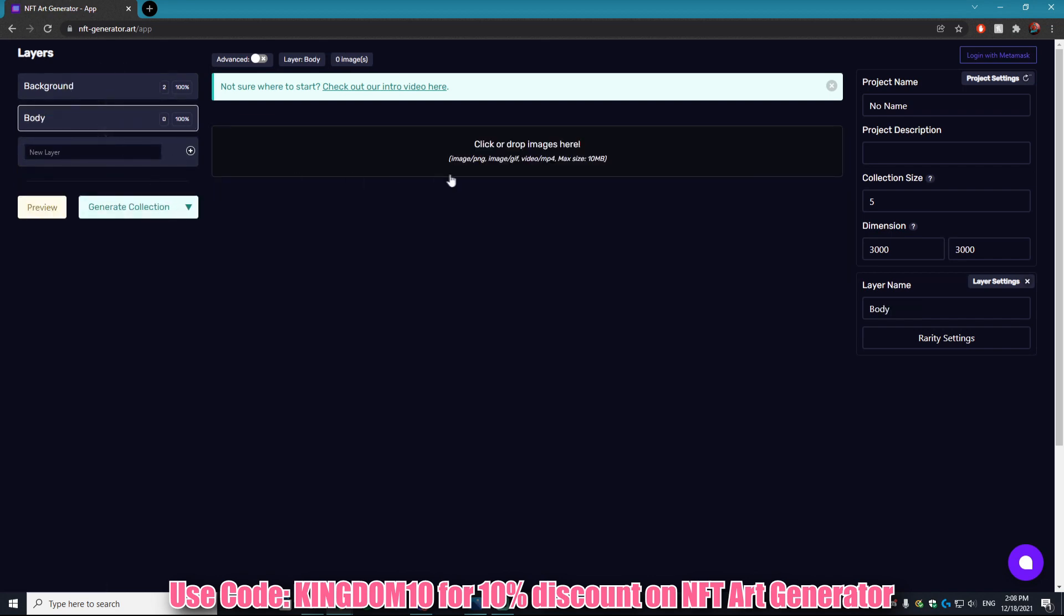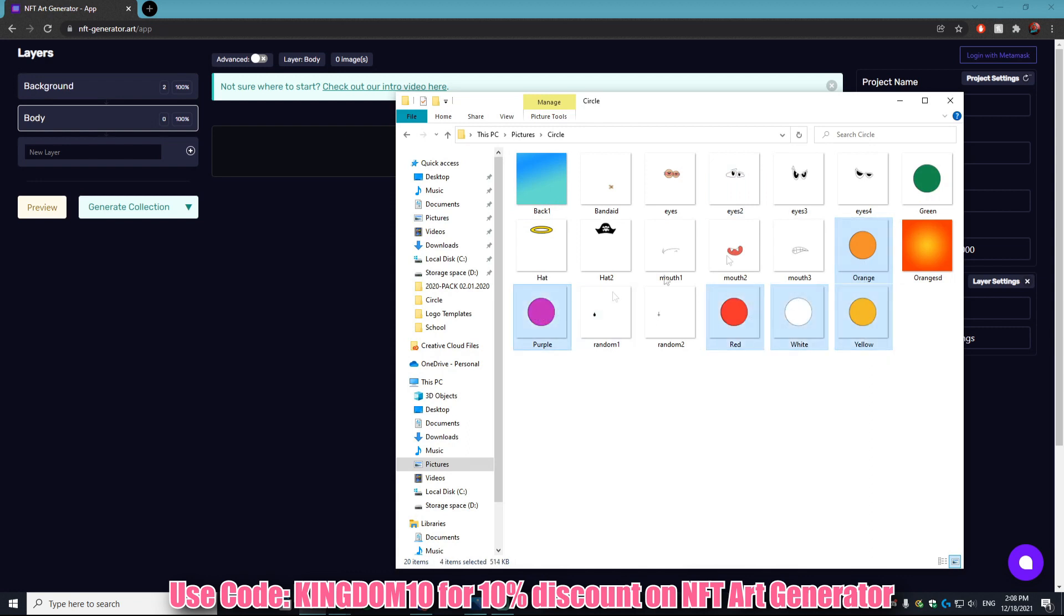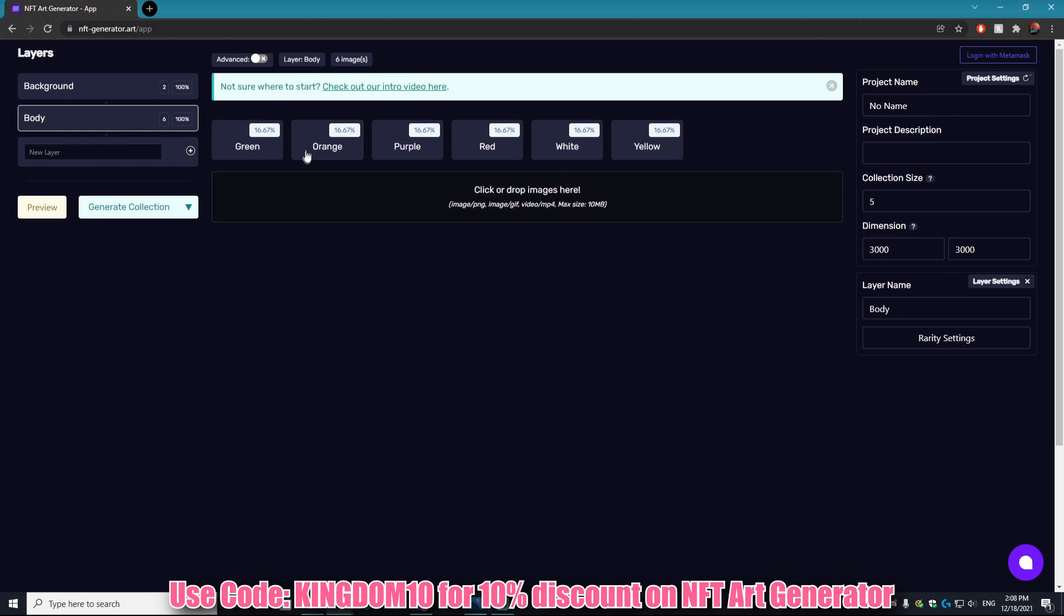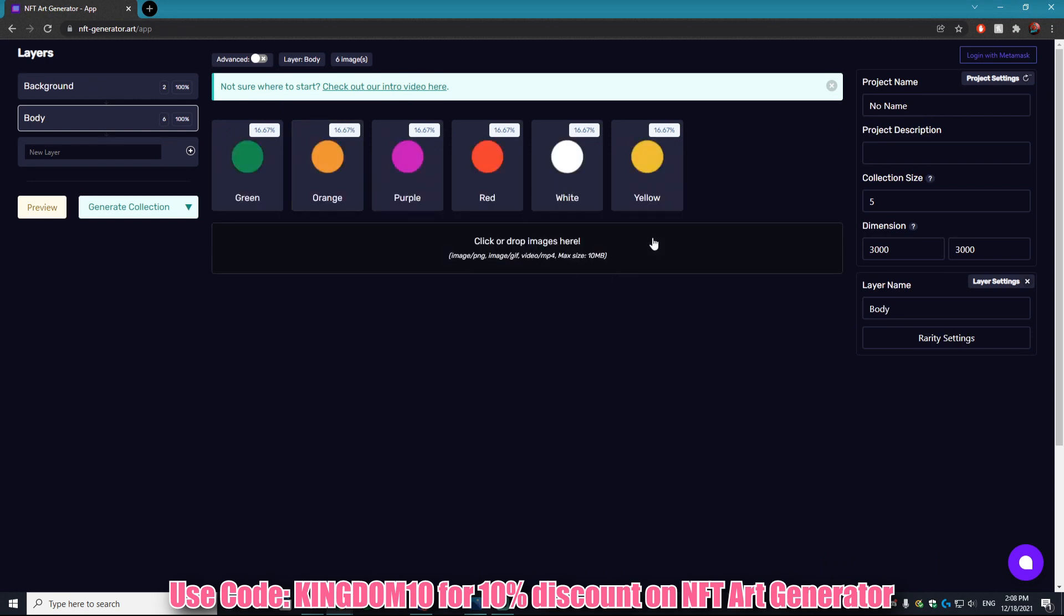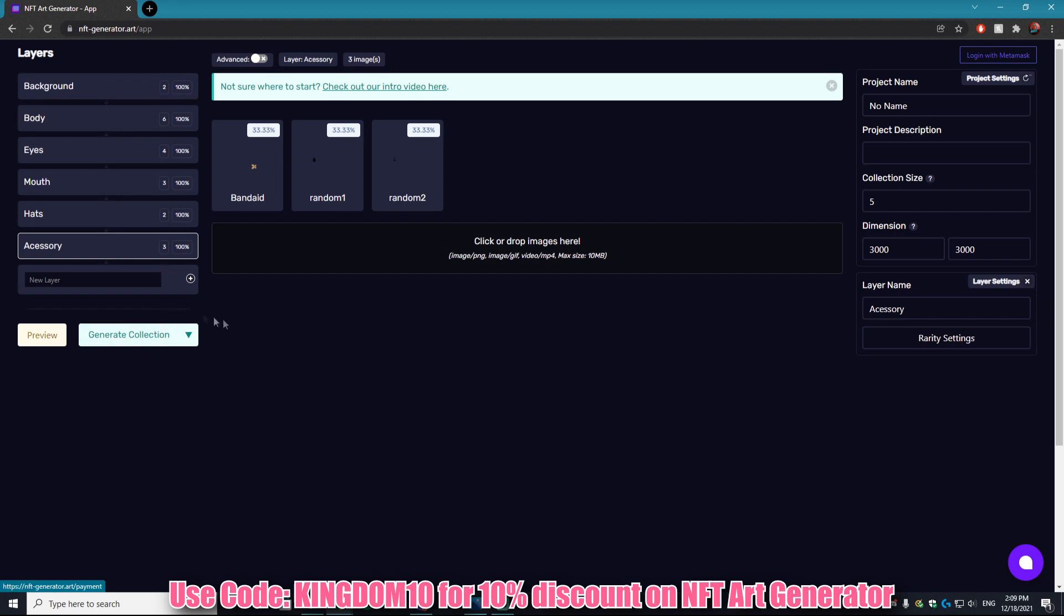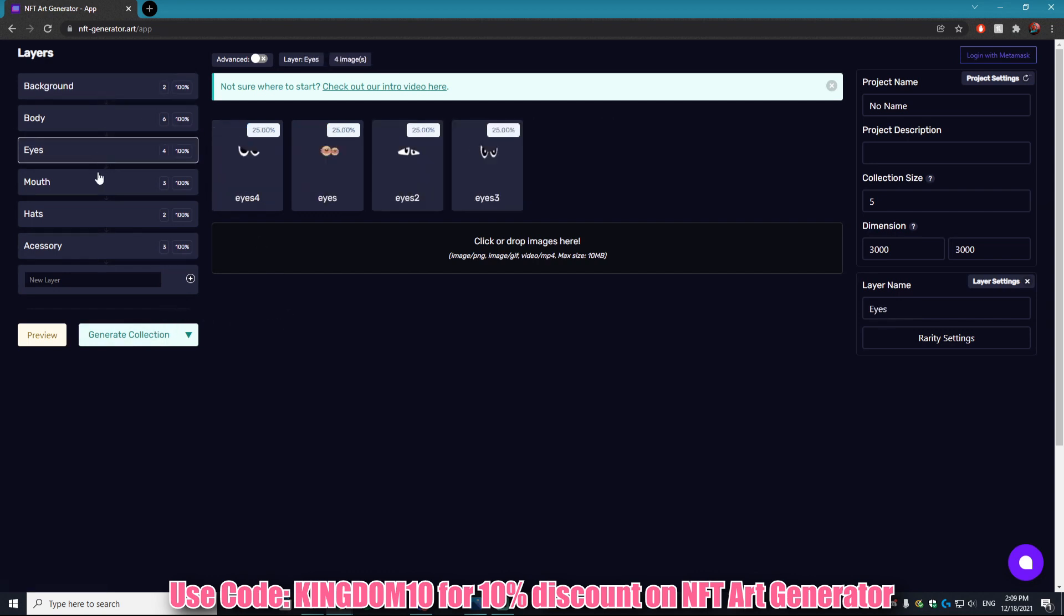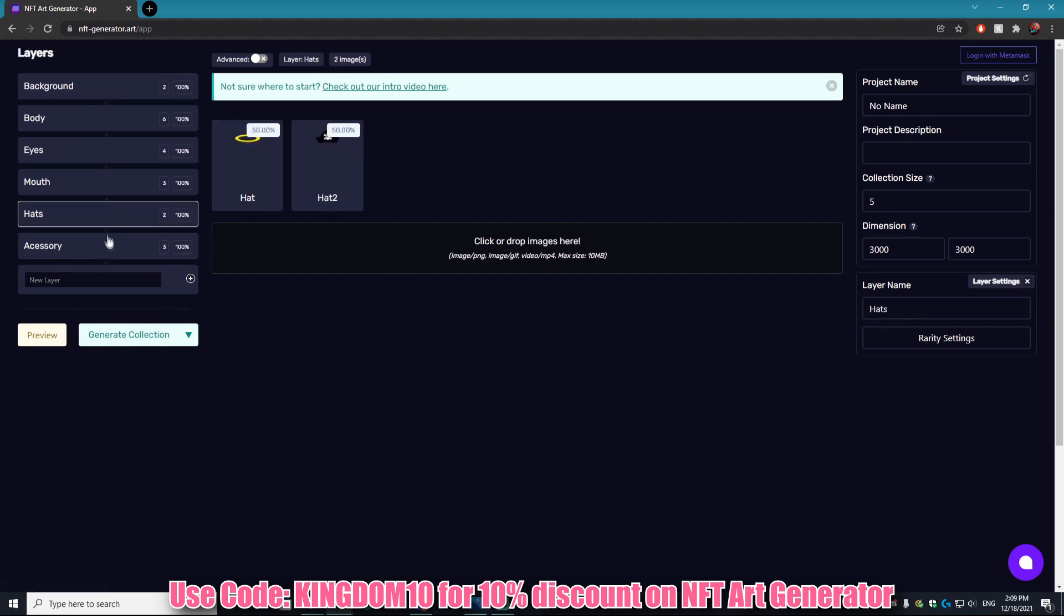We'll call it body and then hit this plus icon, and bam, you have a new layer. Then we'll add in all of our bodies. For this example we have these circles that I really created in like two minutes just for the sake of this tutorial. Easy as that. We're going to keep doing this process until we have all of the layers that we want onto this application.